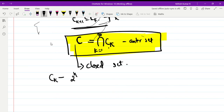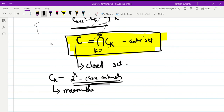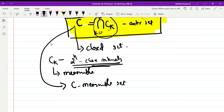Since each Cₖ is a disjoint union of 2ᵏ closed intervals and each interval is measurable, the disjoint union of 2ᵏ intervals is measurable. Therefore each Cₖ is measurable. The Cantor set C is a countable intersection of closed sets, hence C is also measurable — because the collection of all measurable sets forms a sigma algebra.